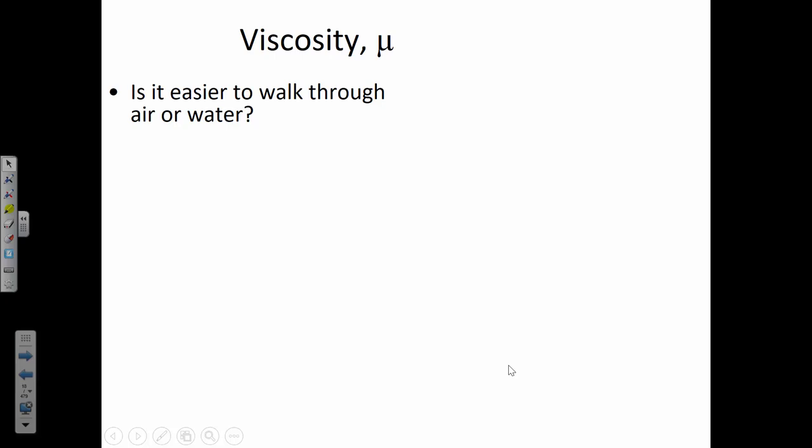Now let's compare liquids and gases. Think about walking through a swimming pool — if it's up to your chest, how quickly can you move? Very slowly. It's easier to walk through air than through water. Why? Air has a lower viscosity, and viscosity is resistance to flow. The water has to get out of your way before you can move forward. As I walk through the classroom right now, the air gets out of the way very easily with very little effort.